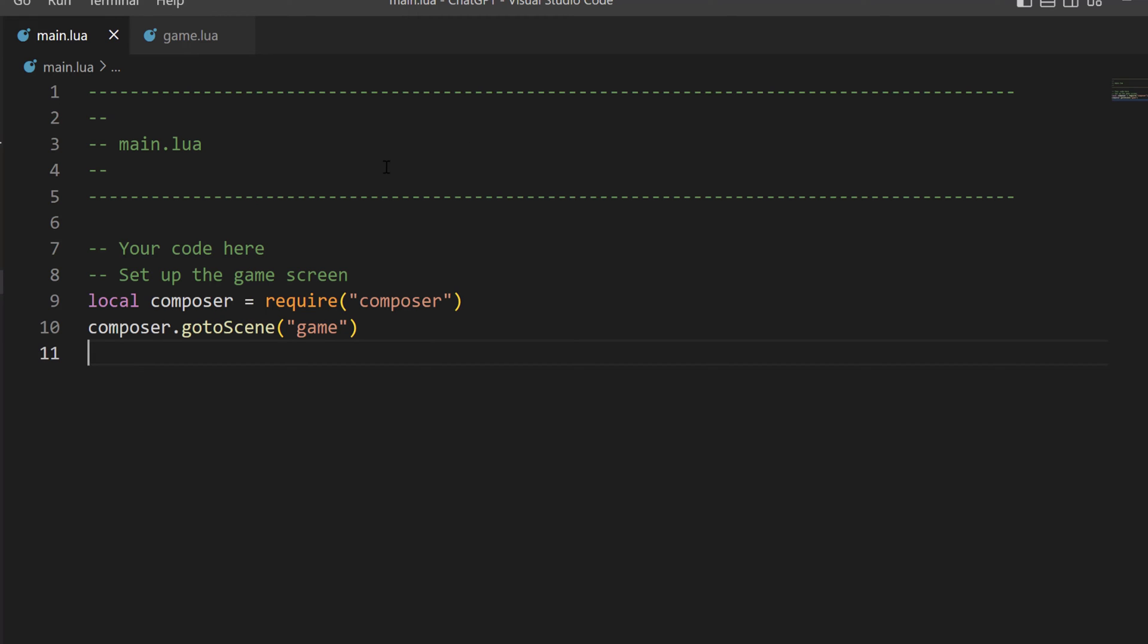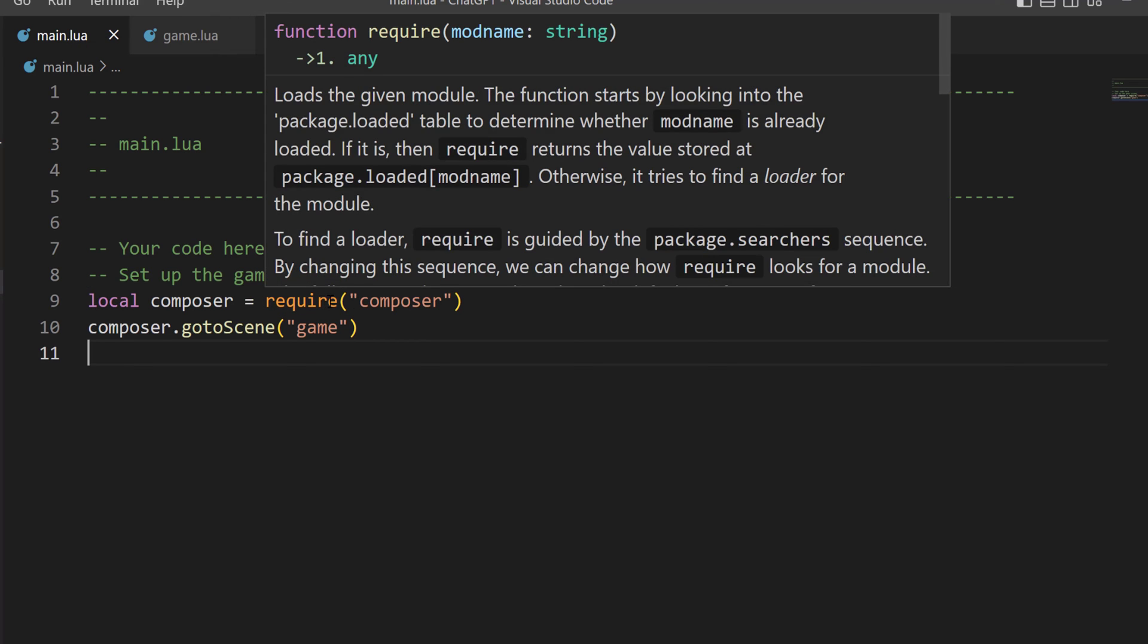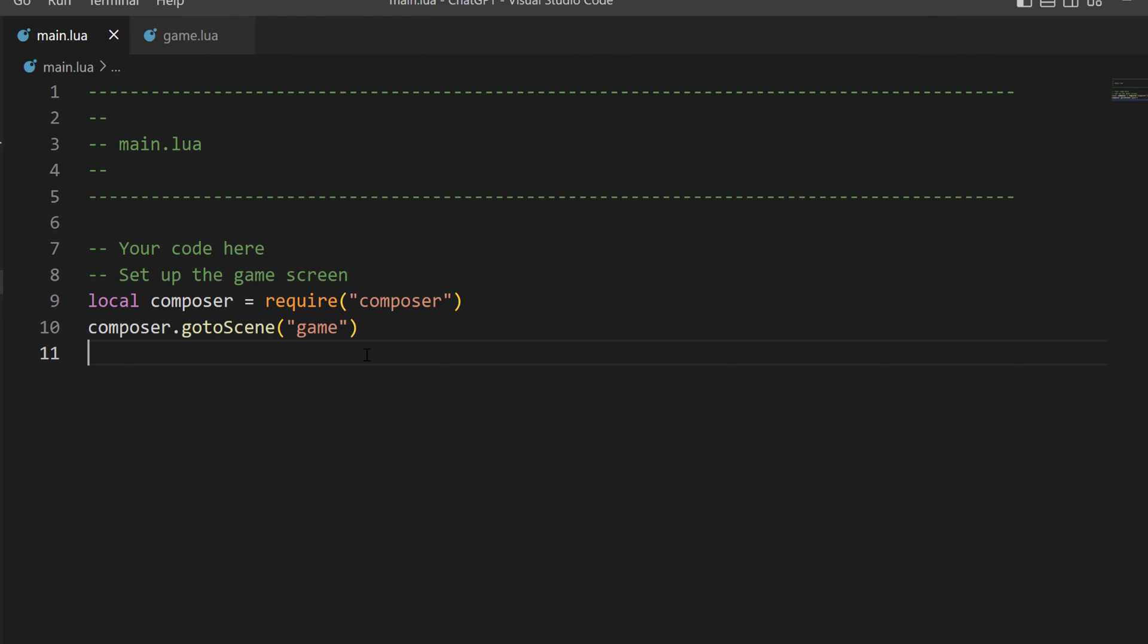What ChatGPT gave us was a composer-based game. To use a composer-based game, we need two different files. We need our main.lua file with the commands local composer equals require composer and then composer go to scene and then wherever we're placing our scene at. I placed it in a program or in a file called game. So I'm sending it to game.